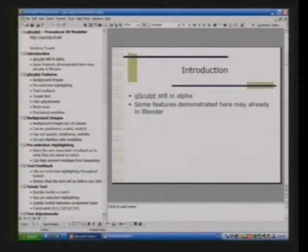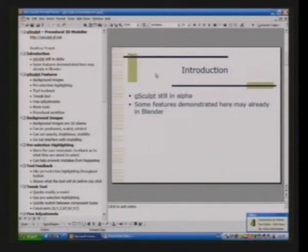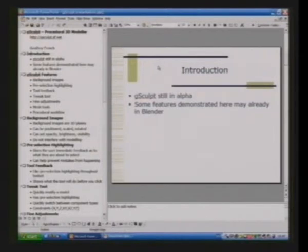The program's still in alpha, so it's a bit buggy and might crash during the demonstration, so please bear with that. Some features I'm demonstrating may already be in Blender, so apologies for my lack of Blender knowledge.